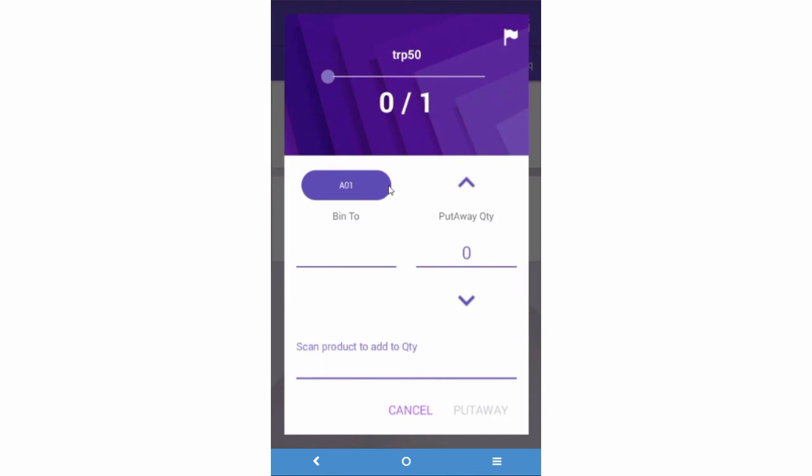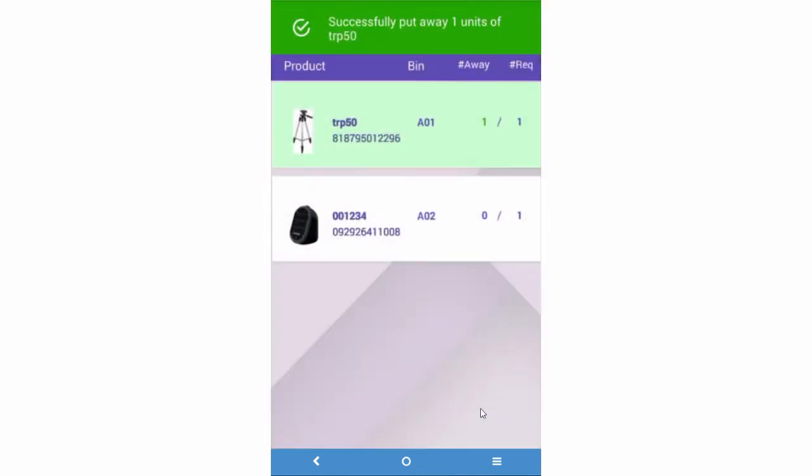Select a suggestion or enter a different one. Add inventory to put away and press the Put-away button to transfer inventory from the put-away bin to the bin on the shelf.